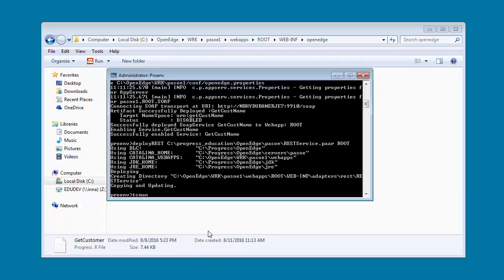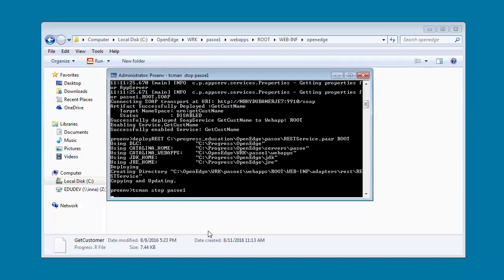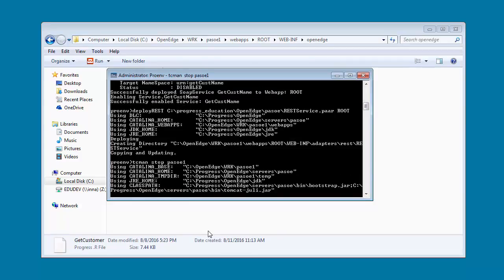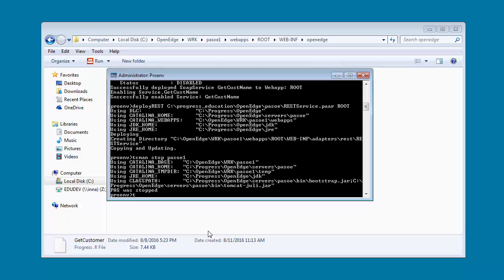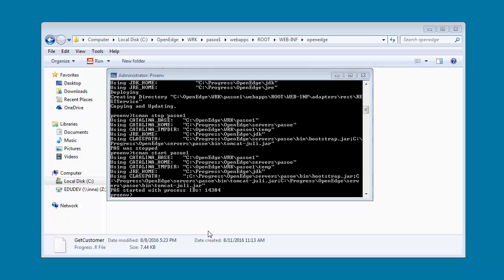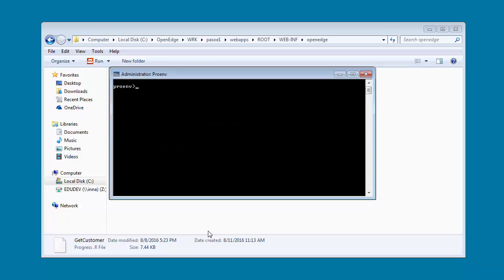Next we restart the instance for the changes to take effect. Now that we have deployed the applications, let's quickly test if our deployment succeeded. We first test the ABL application deployment. The ABL application is a simple application that returns environment variables.